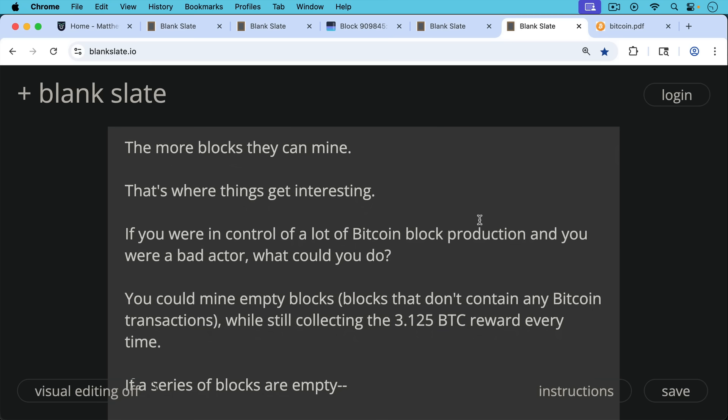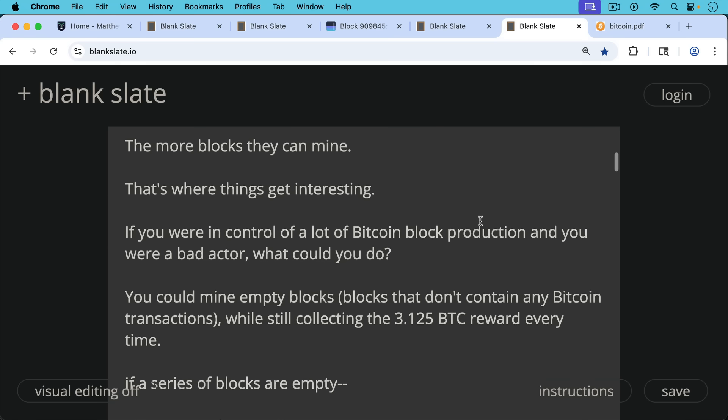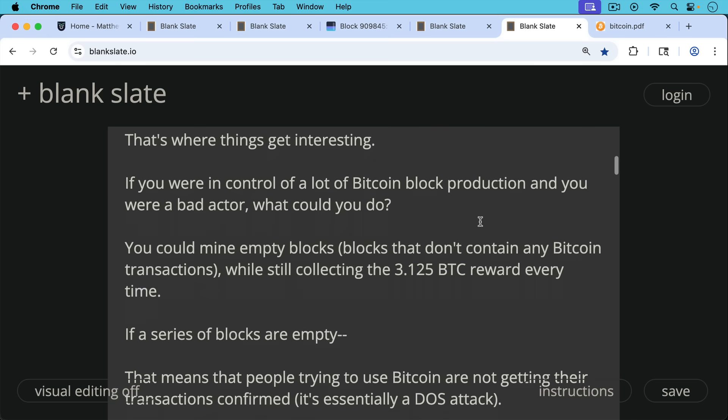You could mine empty blocks, for example, blocks that don't contain any Bitcoin transactions. And by doing that, you'll still be collecting the 3.125 Bitcoin reward that comes with each block. You won't be collecting any transaction fees, but that's okay, at least at this point in history, because 99% of the reward comes from this block subsidy rather than coming from transaction fees.